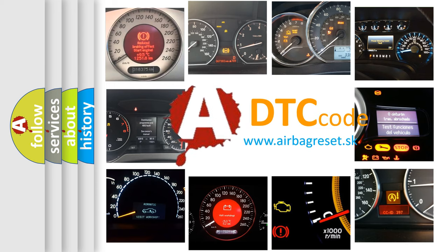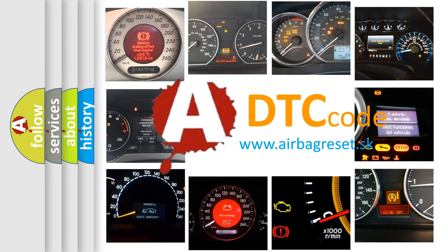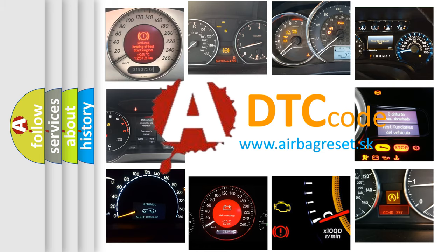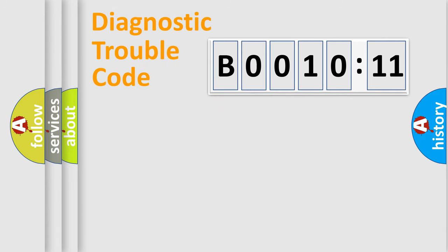What does B001011 mean, or how to correct this fault? Today we will find answers to these questions together. Let's do this.